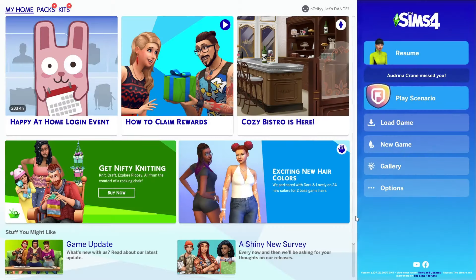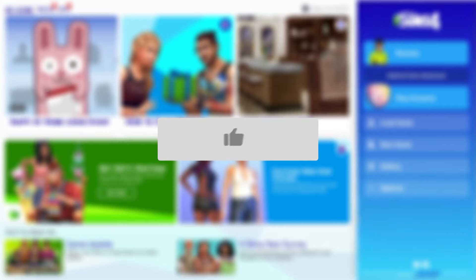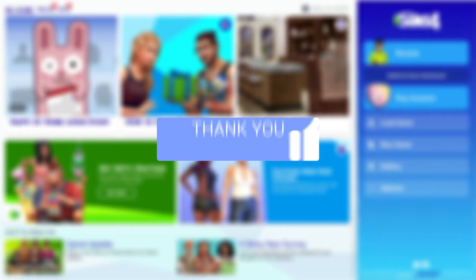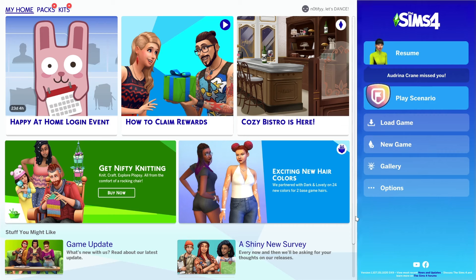In this video I will show you how to install custom content in Sims 4. Before we jump into that, you must go over to your game options and allow custom content into your game.